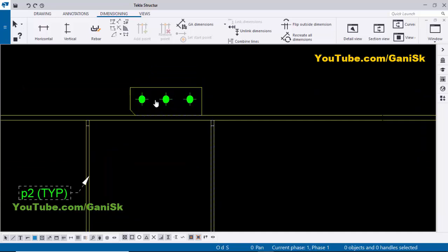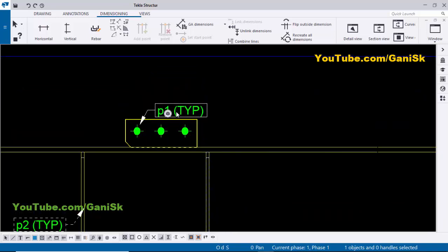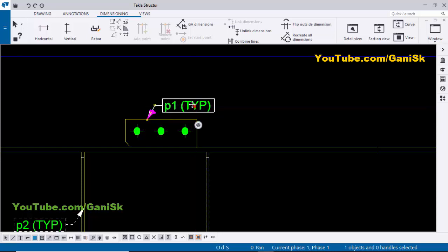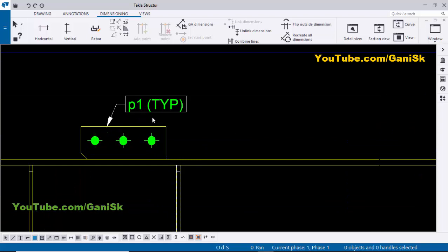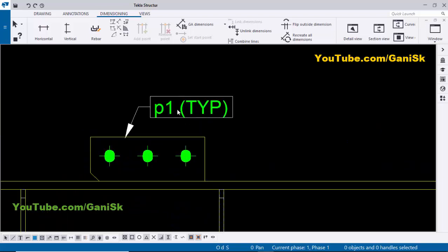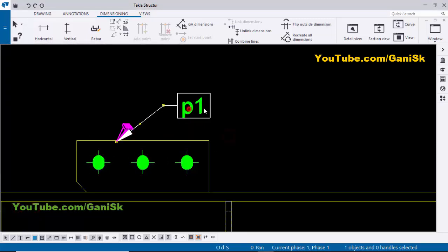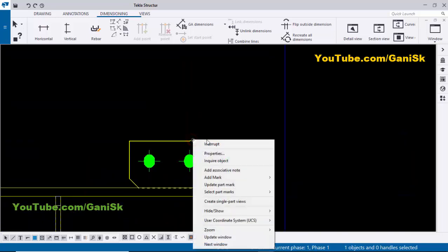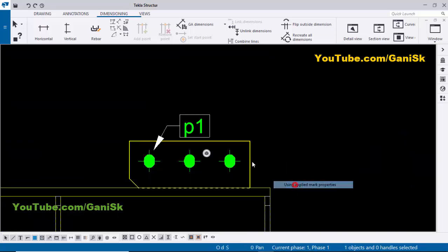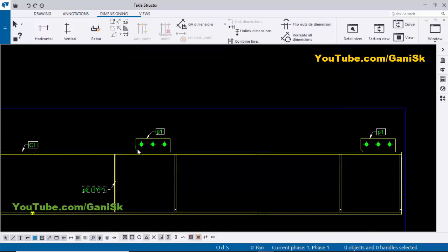Now coming to the connection plate. Select it, right-click, Add Mark and Apply — we now have part mark P1. But since we have two connection plates we need to give part marks for both, so we don't need 'typical' here. Double-click on it and remove the typical text. Click Modify, Apply, OK — now we have part mark P1. Similarly give the part mark for the other connection plate: right-click, Add Mark and Apply. Now we have two part marks P1 and P1 for the connection plates.